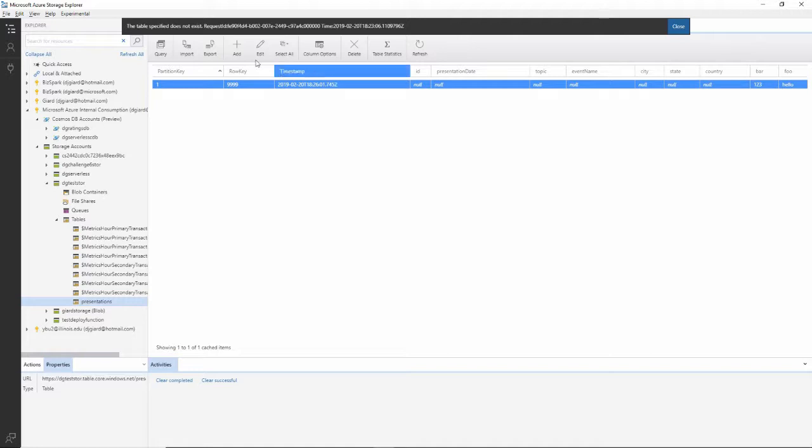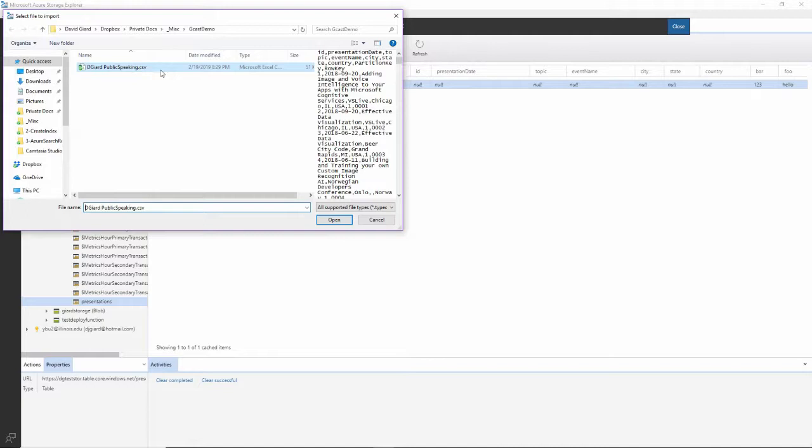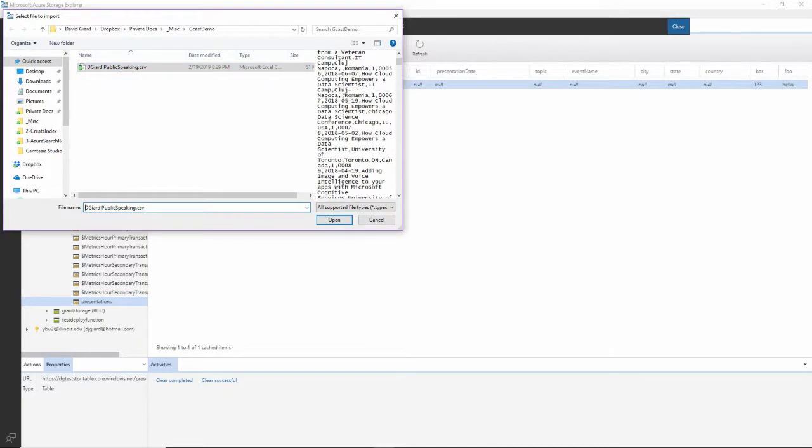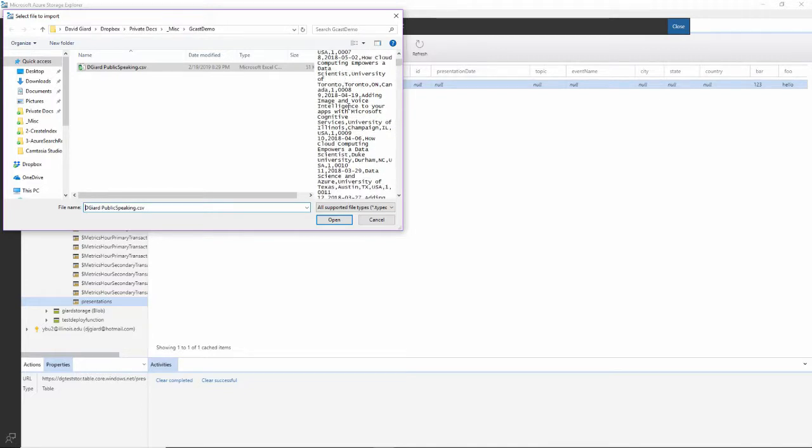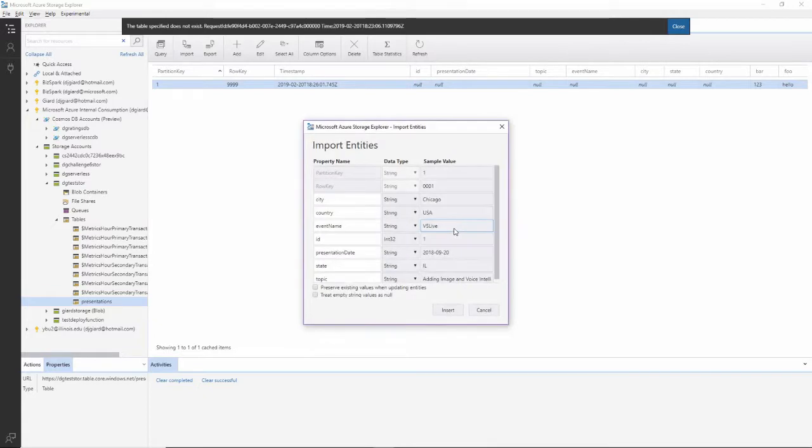I can also import from here. So for example, I have this CSV file. And if you look at it, you can see it's just a comma separated file. It's actually a list of public presentations that I've done over the years. I click on open right here.